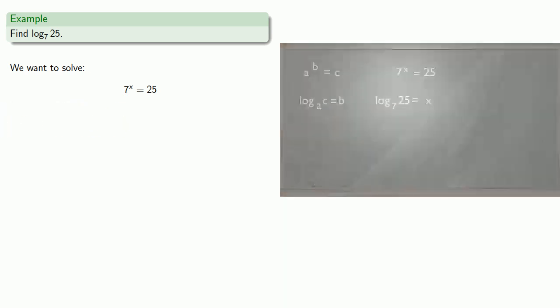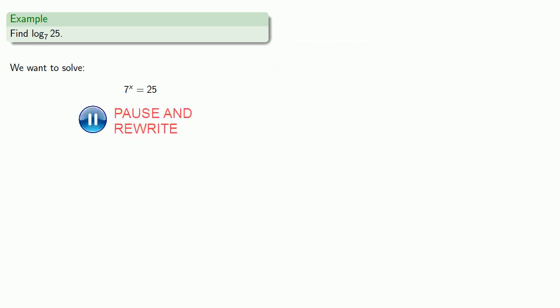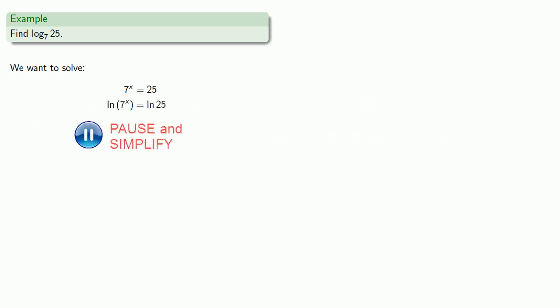So we'll hit both sides with the log, apply the power rule, and solve for x.